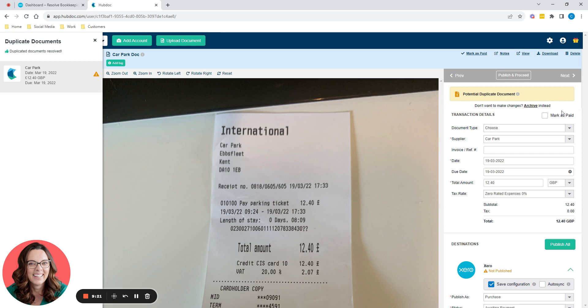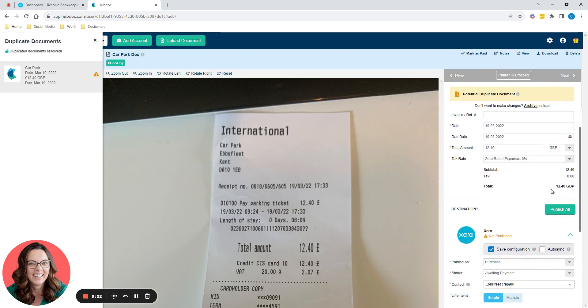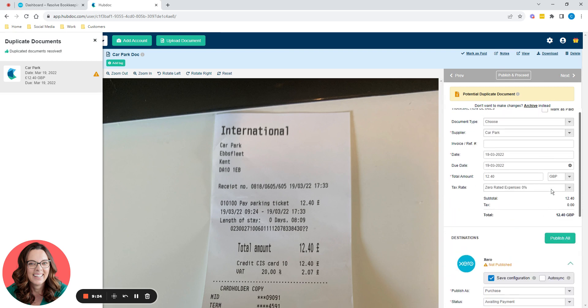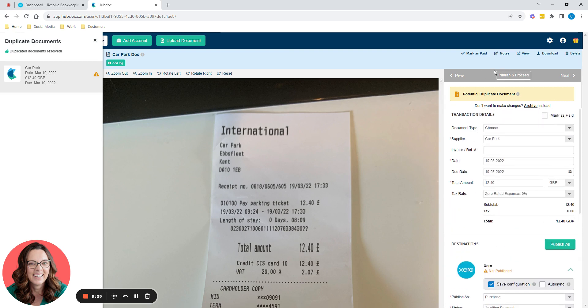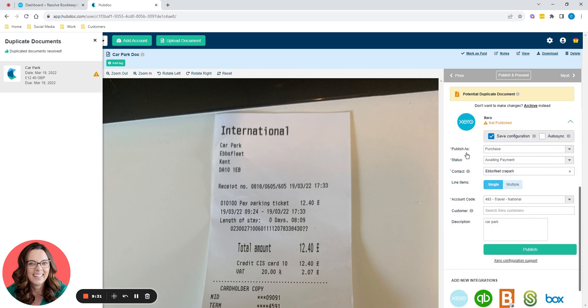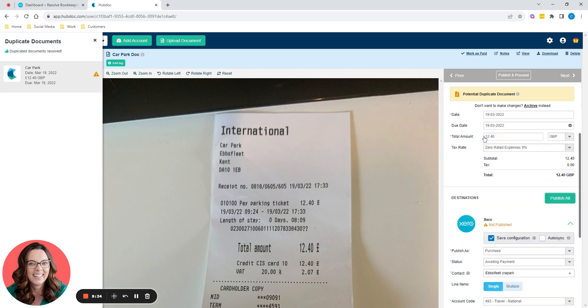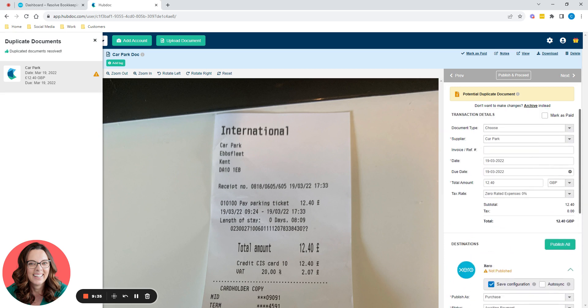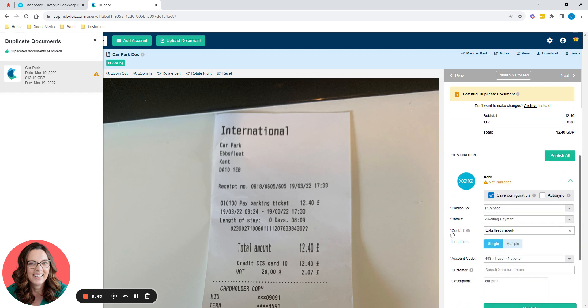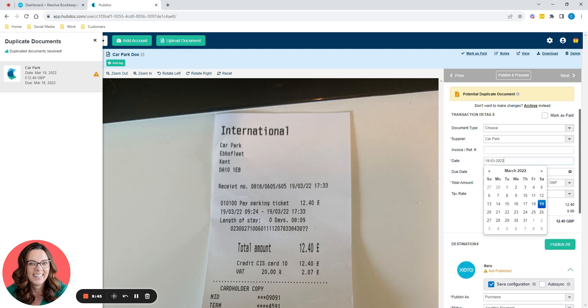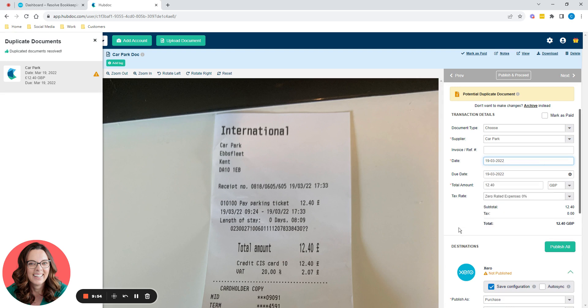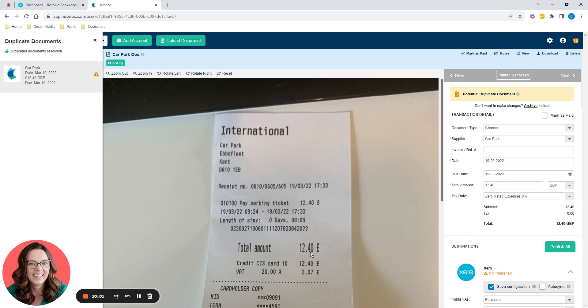So on the right hand side, these are all the details that you now need to enter. The top half is primarily the details that HubDoc requires. And the bottom half is primarily the details that Xero requires. So on the top, we've got a supplier that's called car park, anything with a red asterisk, compulsory have to enter data in there. We've got the date. Now HubDoc has read all of the data that's on this screen. HubDoc has used AI to pull that data through itself. I haven't typed anything in here. So it's picked up the date, 9th of March, 2022 picked up the amount, 12 pound 40.